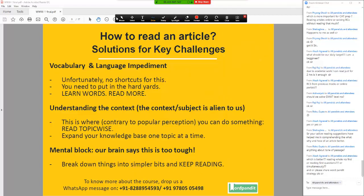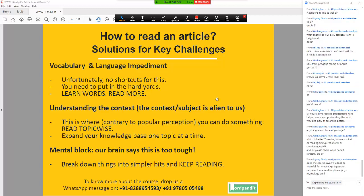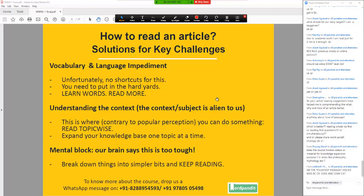Akash, you can read the questions first — just the question statements, do not read the answer options. This will just help you focus a little while reading the passage. Yap Priyank, we have materials, we will have events, we will have content for this. Siddhartha, we will have those as well.